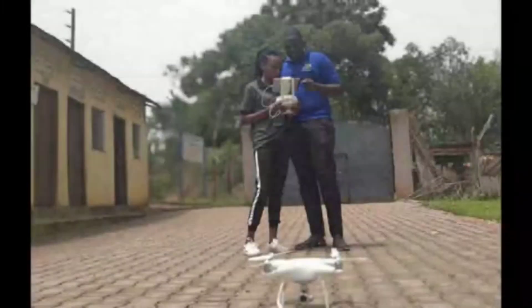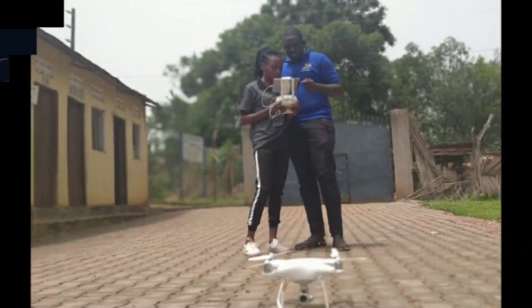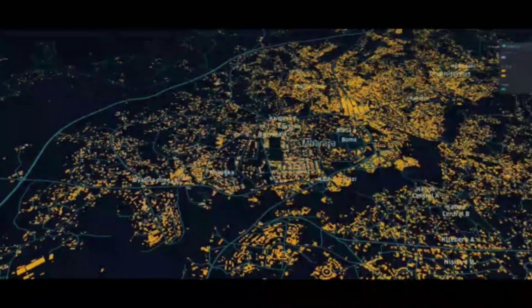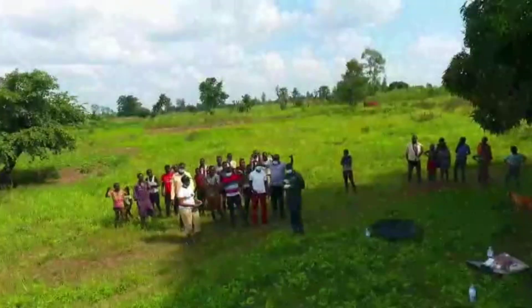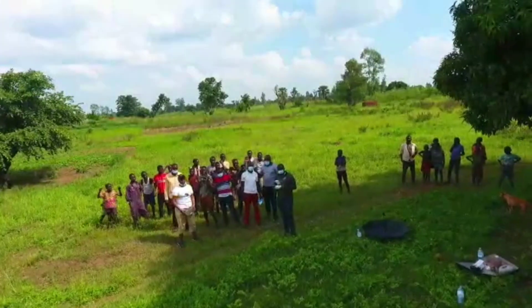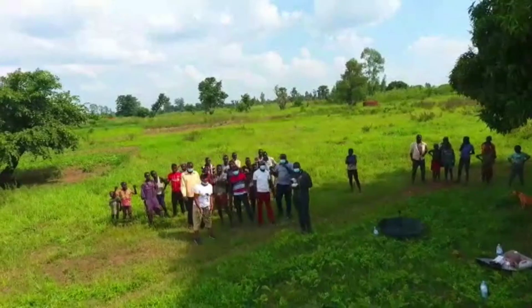As the OpenStreetMap Uganda community, we pledge to do more map awareness, continue to map, and provide maps to the local community and other stakeholders.